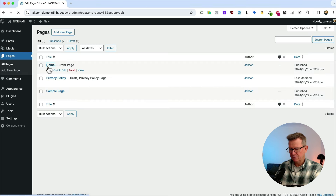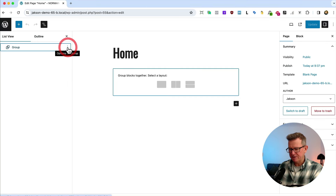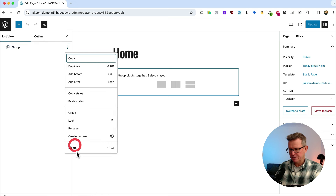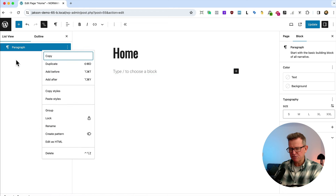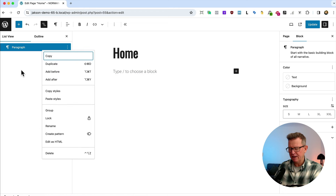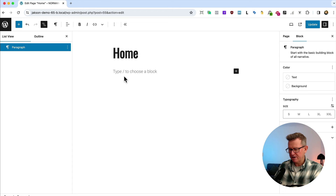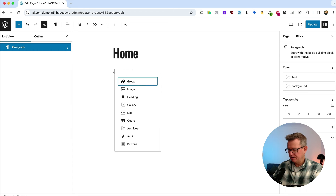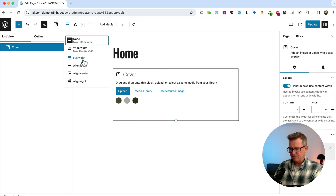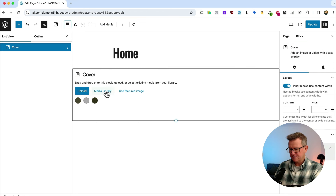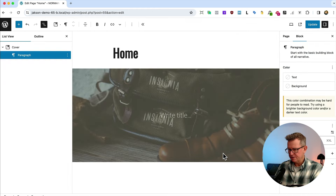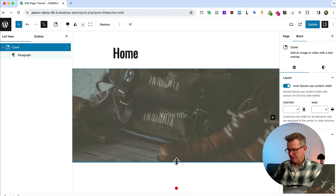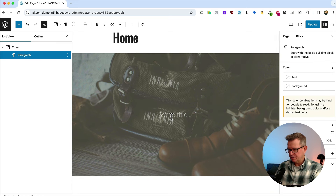Back on the home page, we actually want a cover block rather than a group. Delete the group, add a cover block, make it full width. Open the media library — images have already been uploaded. Select the hero image. We also need the Norman logo inside the cover.